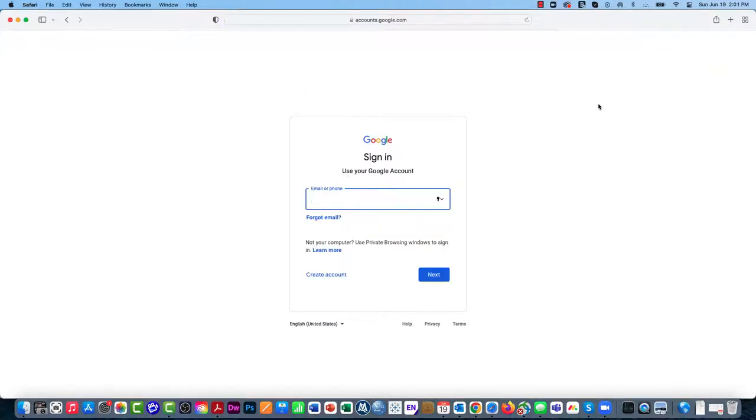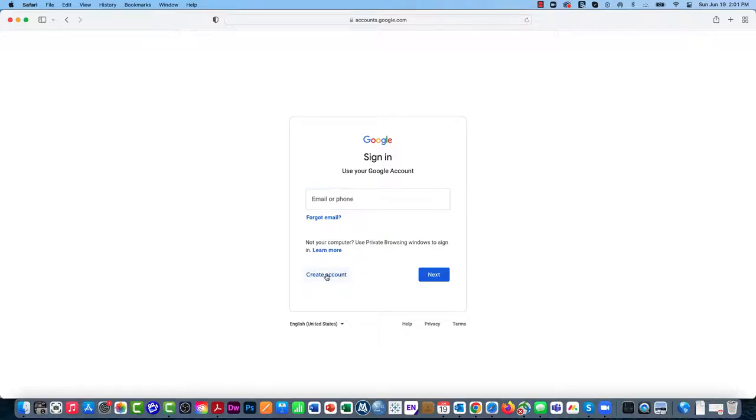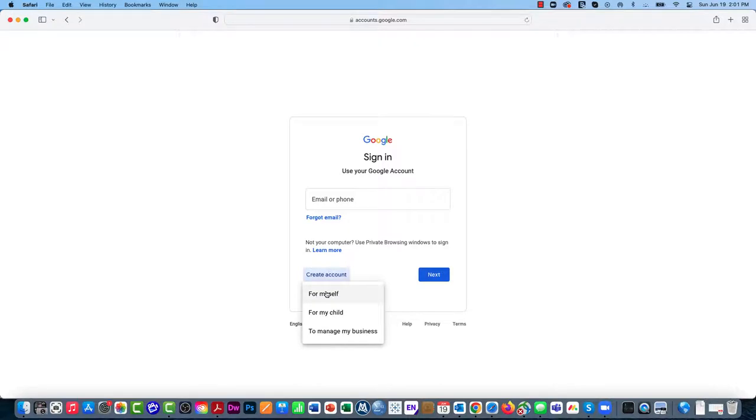Since I either don't have an existing one or I want to create one attached to my Toro.edu account, I'm going to scroll down and click on Create Account. I want to create an account for myself.